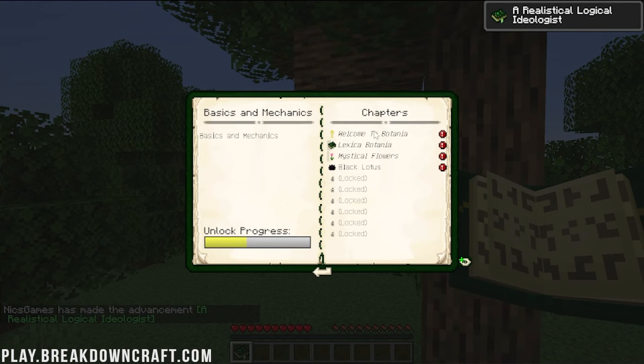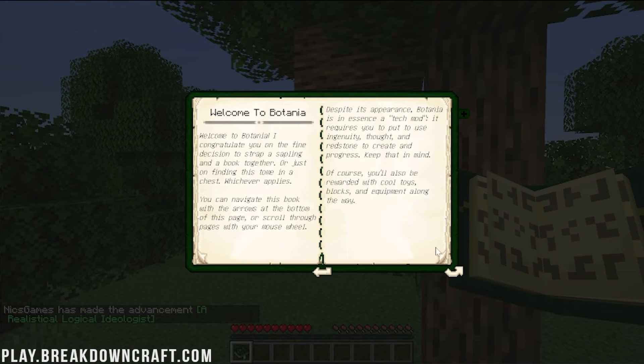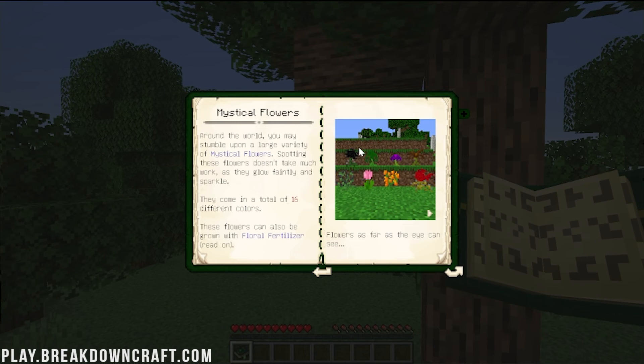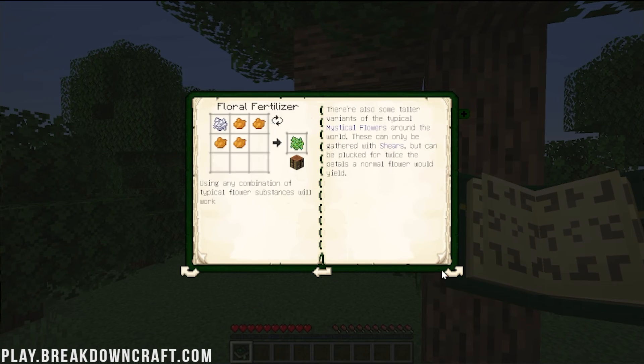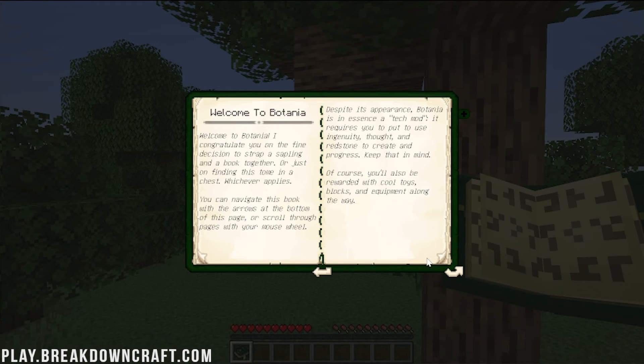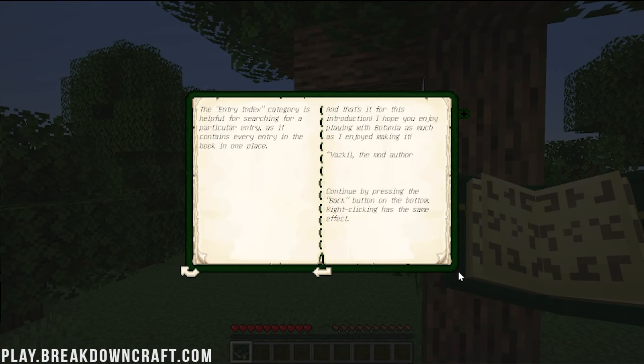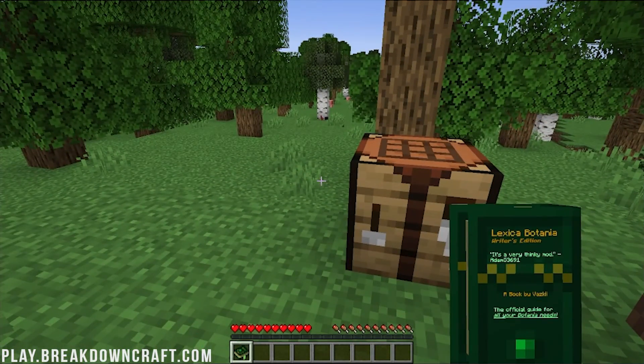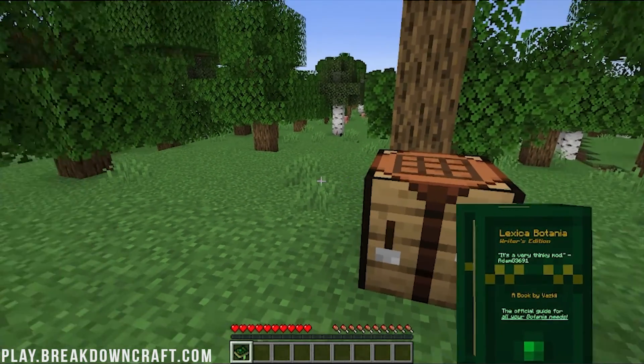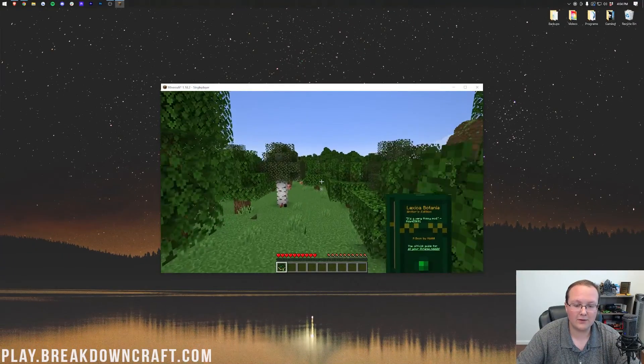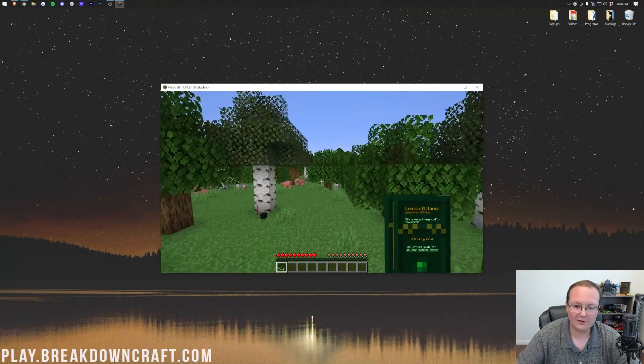Now, by default, there's not much available, because you need to unlock it, but it does tell you how to unlock it. It tells you what to look for, and how to go through and do things, and get started with Botania. One of the coolest things about this mod is this book. So, nevertheless, that's how you can download and install Botania in Minecraft.